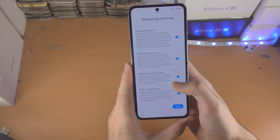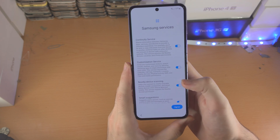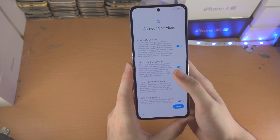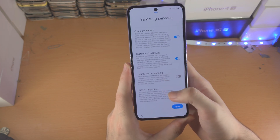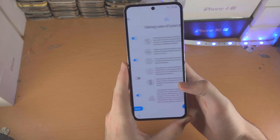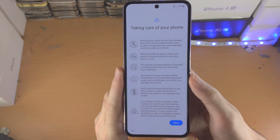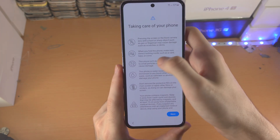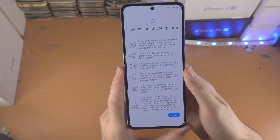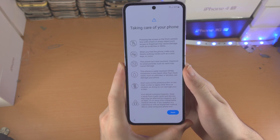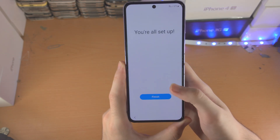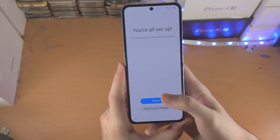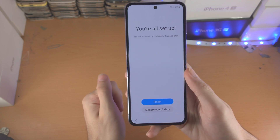Now you have additional options. I personally turn off nearby device scanning, but keep every other option on. I'll tap on 'I agree.' Now it says to take care of your phone — essentially, don't use your fingernail on the screen or rub it with your fingernail, and don't use it in dusty areas. Tap on next, and there we go — we're good to go. Tap on finish and you'll be brought to the home screen.